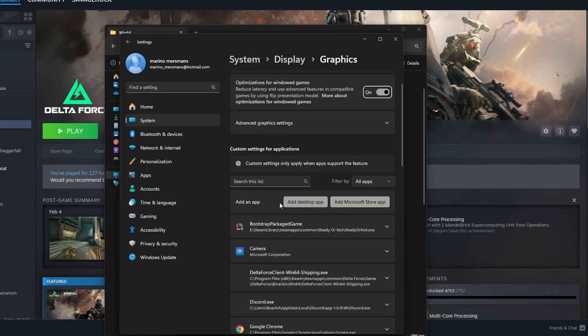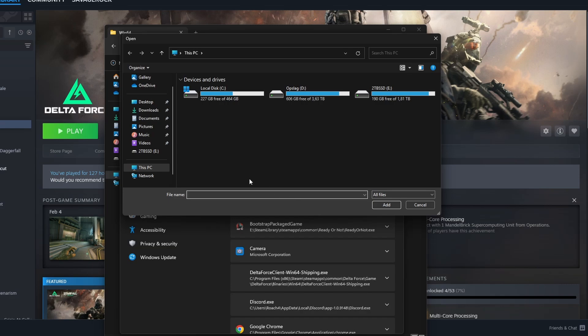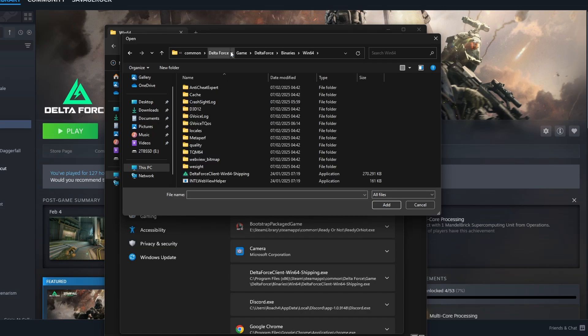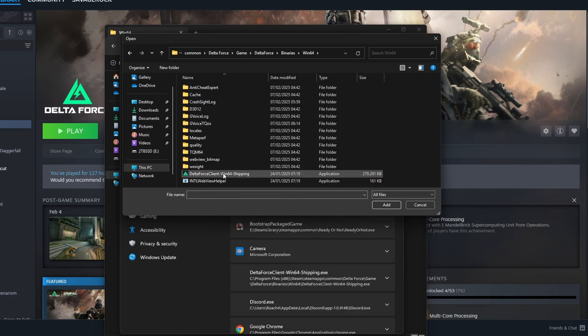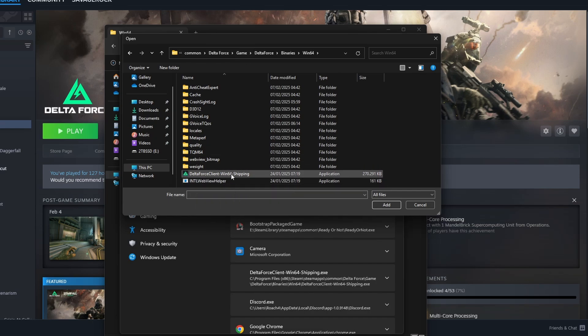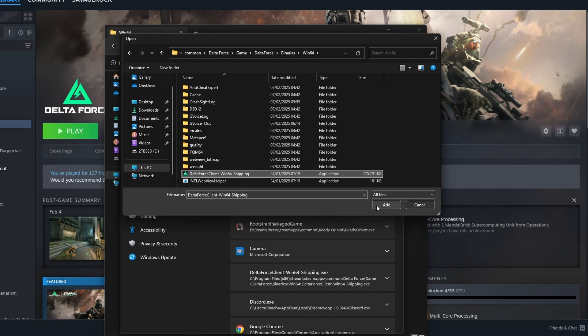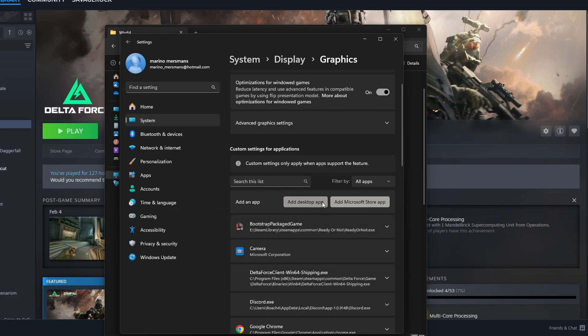Now you gotta add desktop app right here. Click on the open space again. Now we paste it right here and add. And now we see the Delta Force client, win64 shipping, which you're now going to add. I've already added it. So just click add.